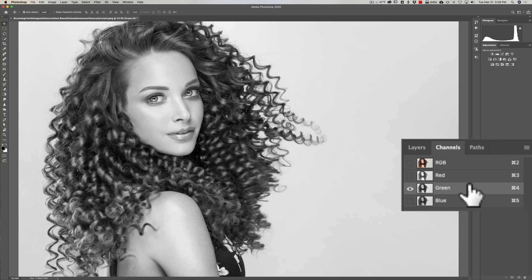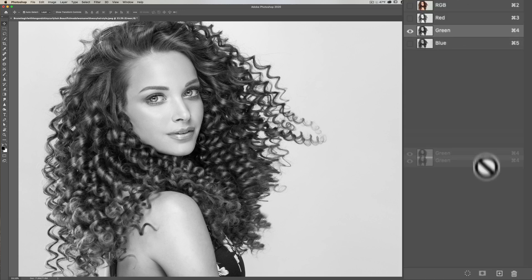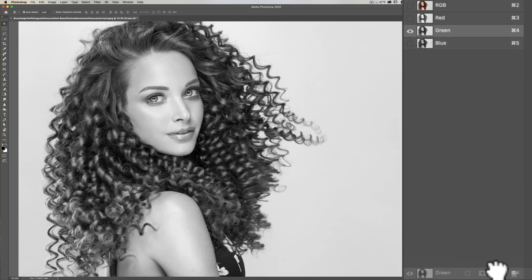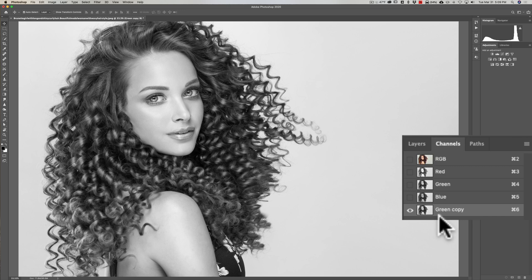Now what we need to do is duplicate the green channel. To do that, just click and drag it down to the bottom on that little plus sign and you'll make a green copy. This is the channel we're going to work on.